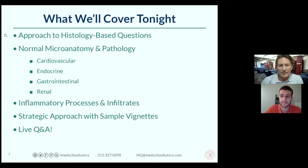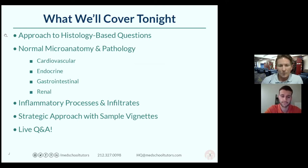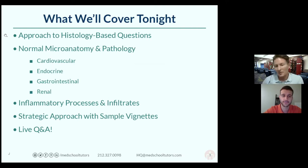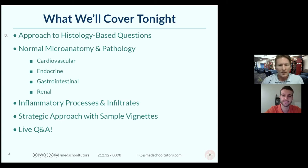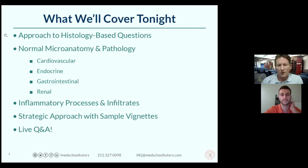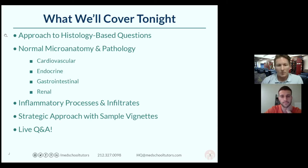This session is focused on high-yield histology, with main emphasis on what you're looking for on exam questions. Histology is not the most fun thing to learn — there are a lot of intricate details. We'll talk about how to approach histology-based questions, go through high-yield organ systems including cardio, endocrine, GI, and renal, discuss inflammatory processes, and then do practice questions where we deploy the knowledge gained tonight.